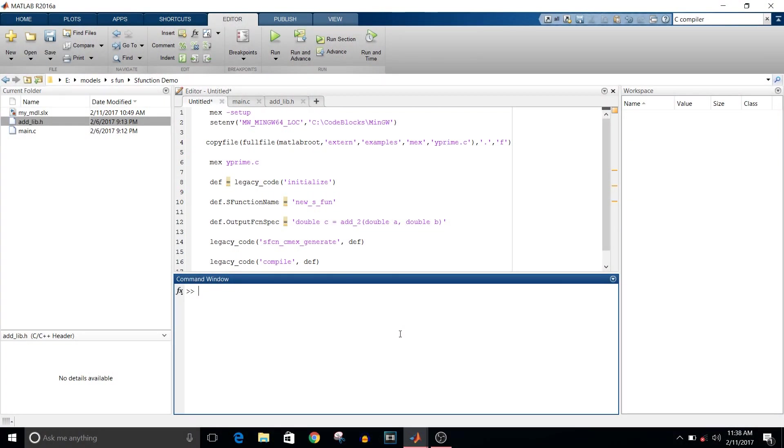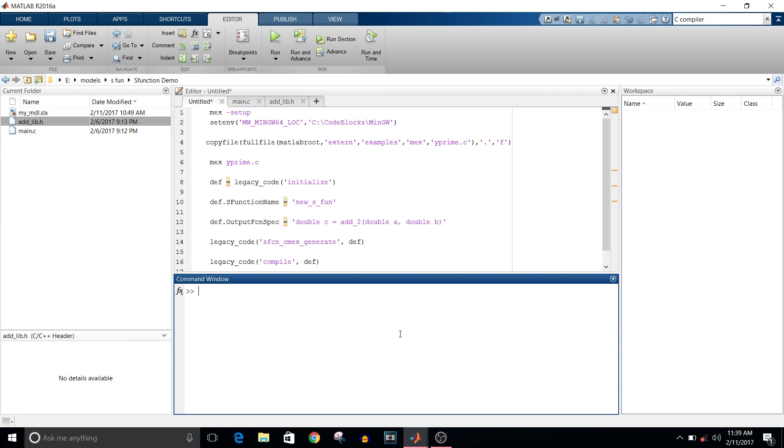Hey guys, welcome to another video of Simulink tutorial. Today we are going to see how to generate S-function using legacy tool. Before proceeding ahead, let's see what are the prerequisites of generating S-function. First and the most important thing, there should be a C compiler installed on your system plus it should be in your MATLAB installed package.